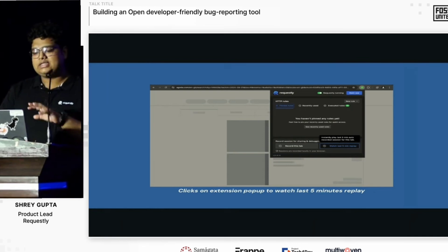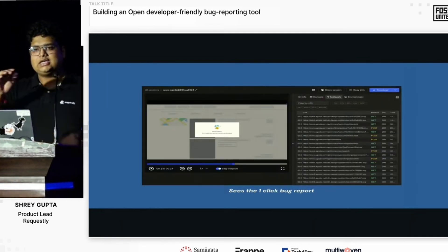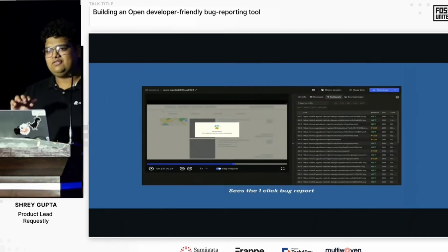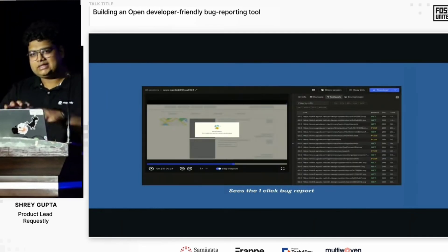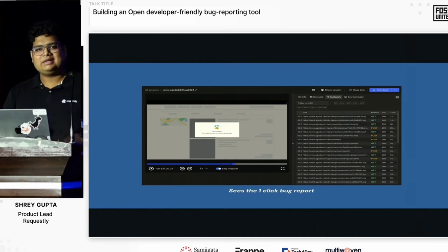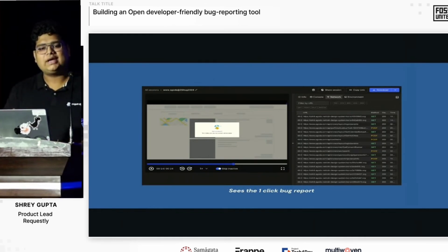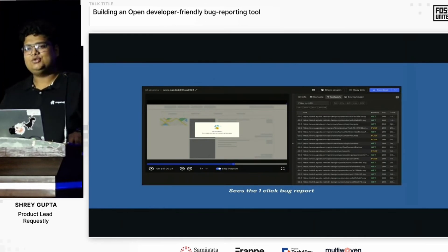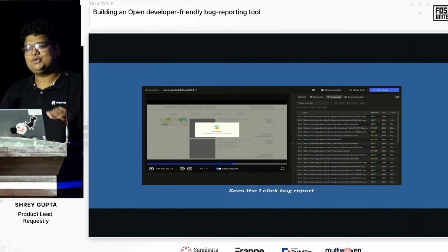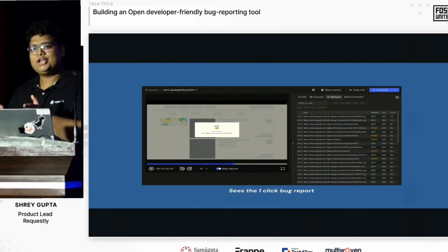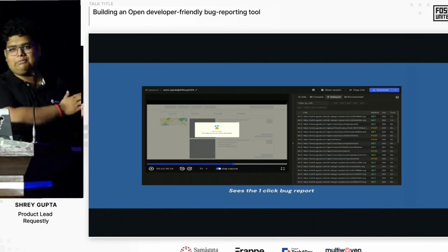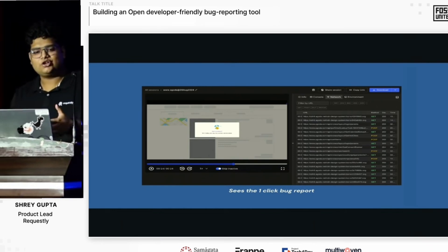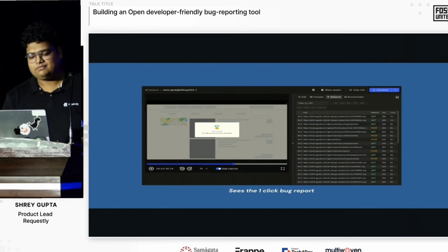The report includes the user interactions, the console logs, the network logs, and other details. It's parallel to a dash cam — what a dash cam does for cars. You hit an accident and you just get a record of what happened. Similarly, we are building the dash cam for the web.